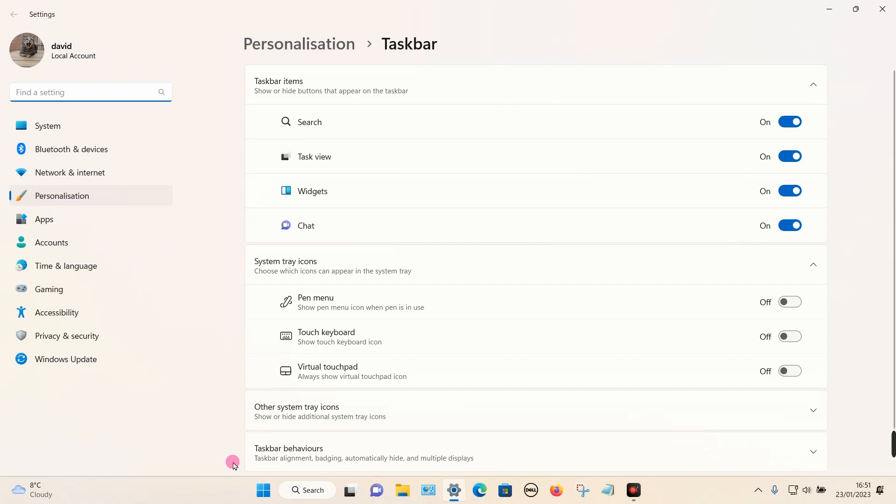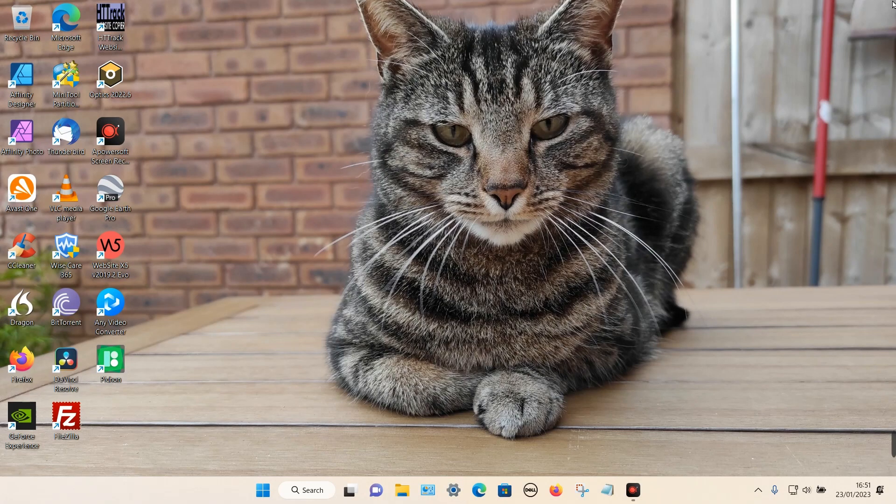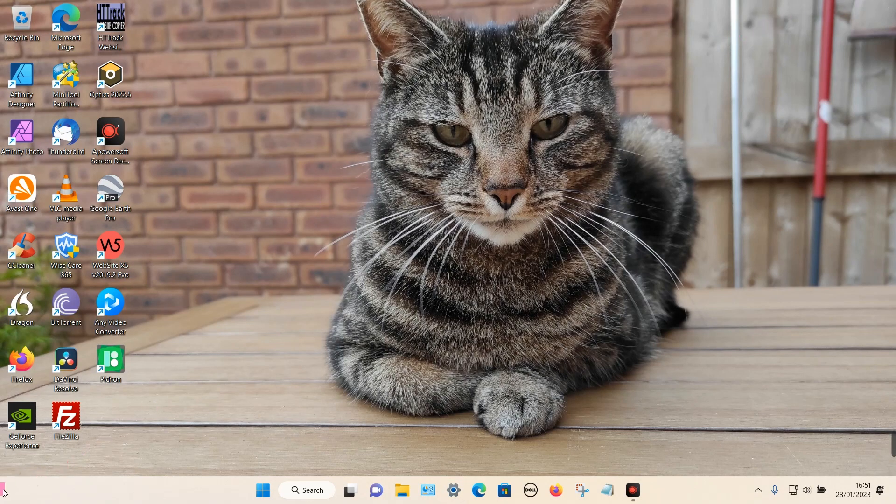Once that pops up, you can see widgets here. All you have to do is tick it to off. Once it's off, close that window and there you can see that the widget has now disappeared.